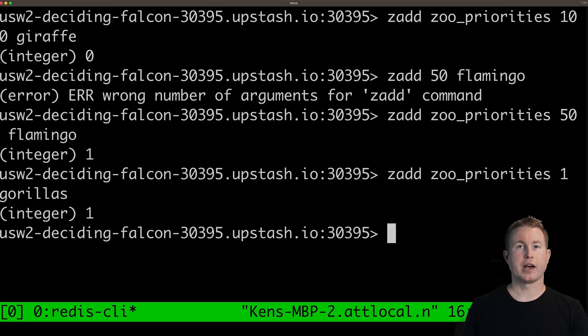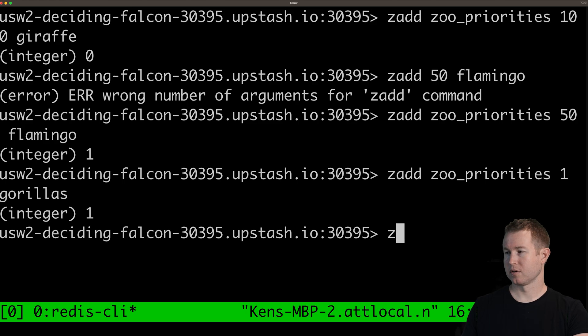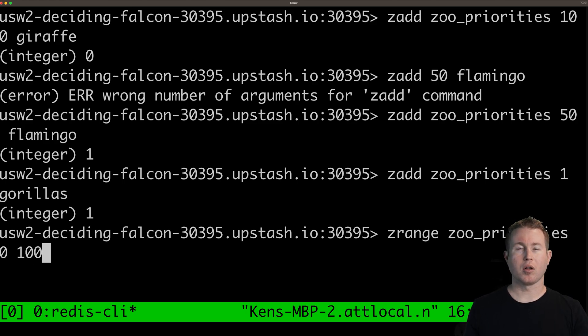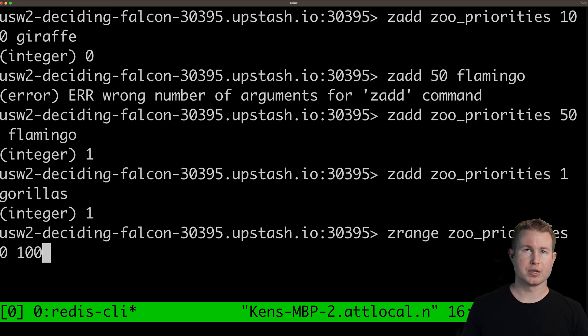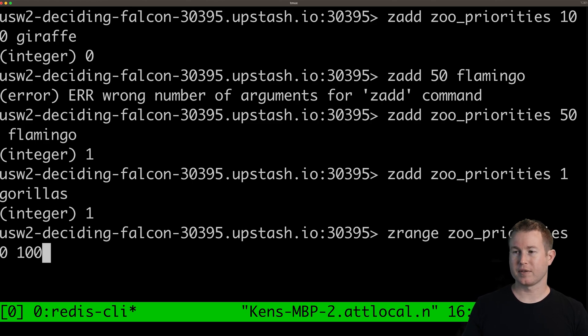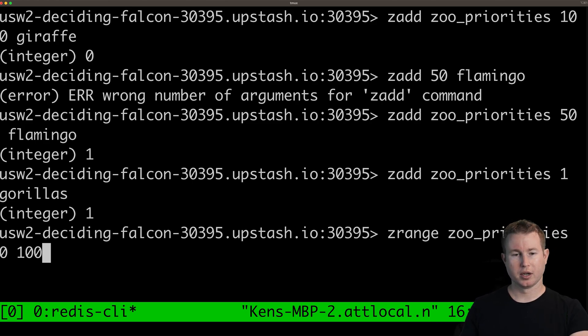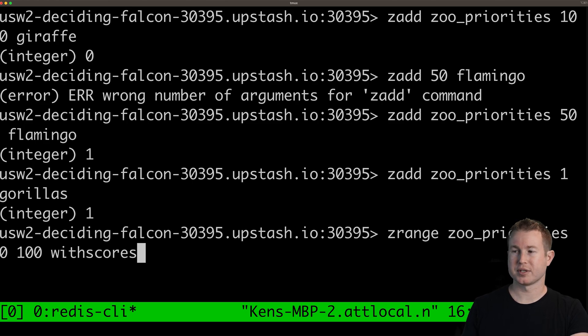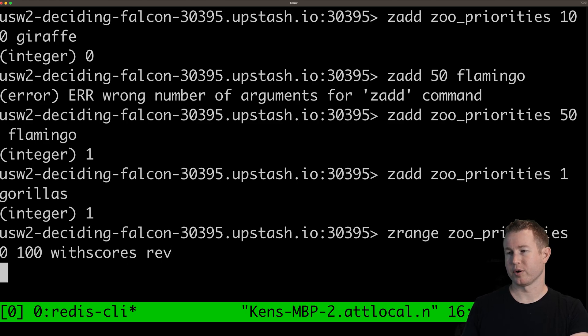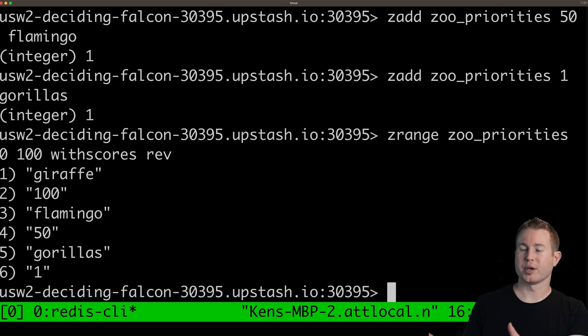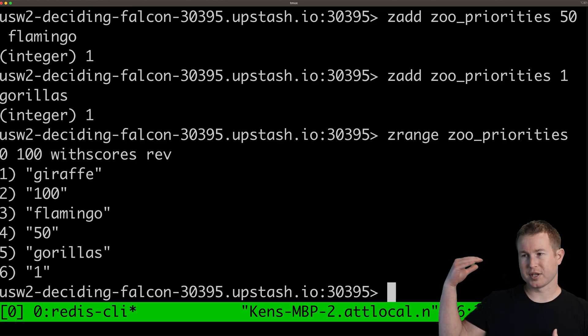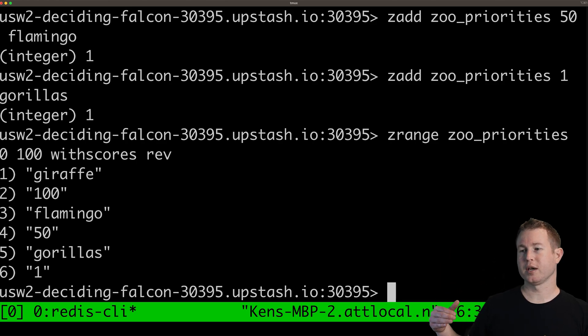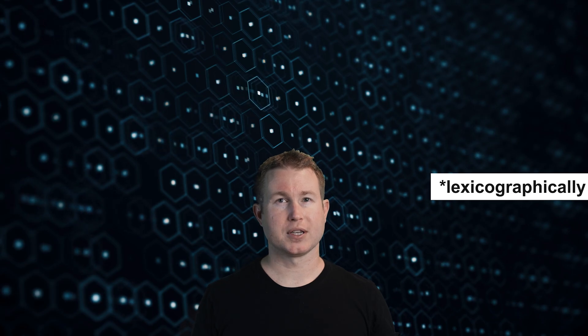So we're looking at all the values in the sorted set using zrange. We want to look at all values that have a priority between 0 and 100 so we specify the beginning of that range 0 and then 100 and then we'll do with scores because we want to see the priorities that along with the values that come back and we'll display them in reverse order. So we get what we expect. Giraffes at the top then flamingo then gorillas. One interesting thing about sorted sets is that if all the members have the same priority they're gonna be sorted lexicographically and that can come in handy as we'll see in a little bit.